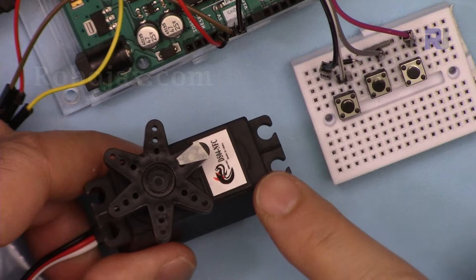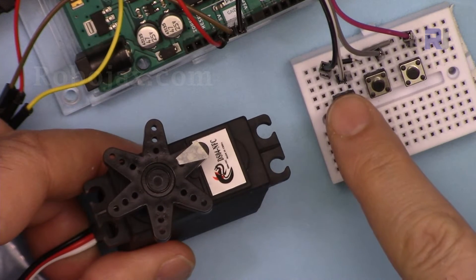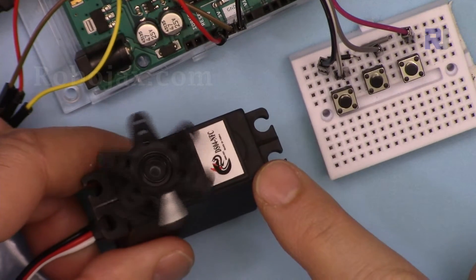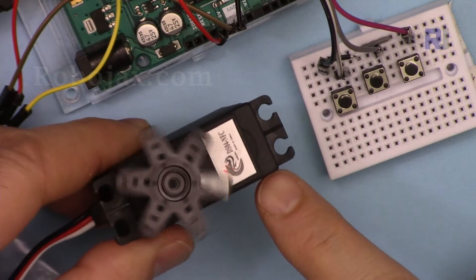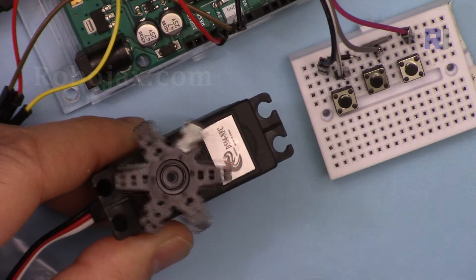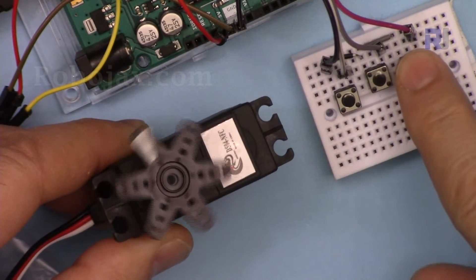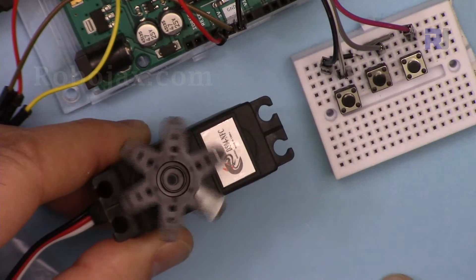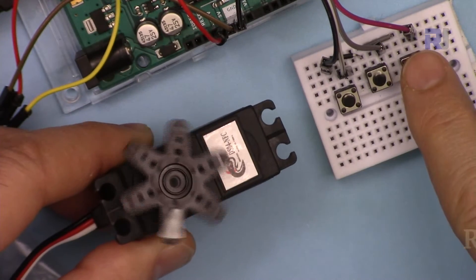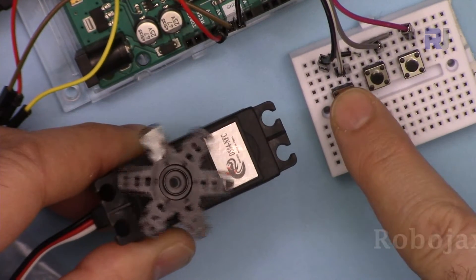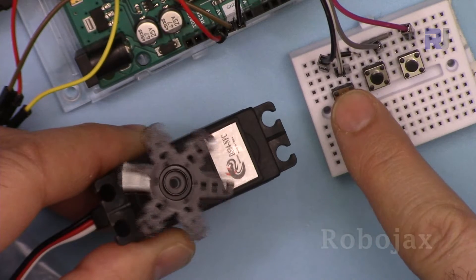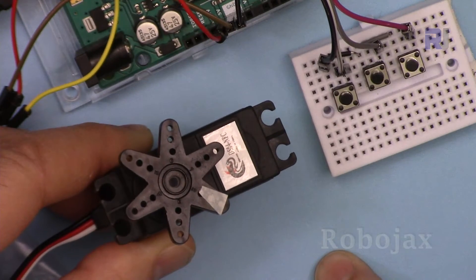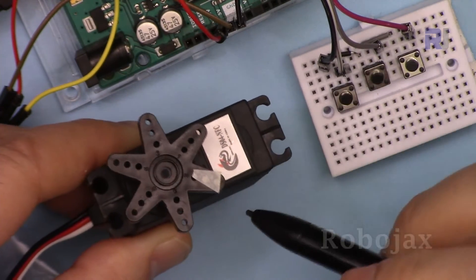When you press counterclockwise, the servo rotates in counterclockwise direction. You can directly press clockwise, so you can rotate clockwise or counterclockwise or stop it at any moment.